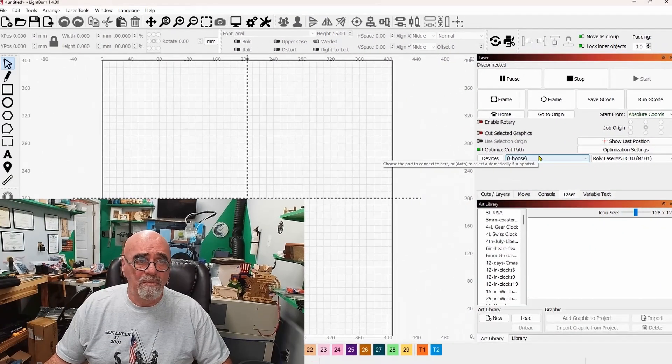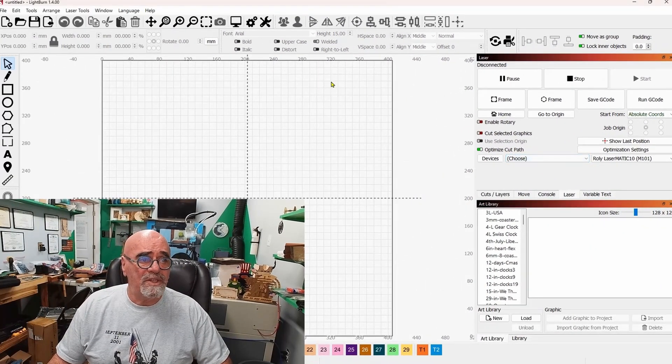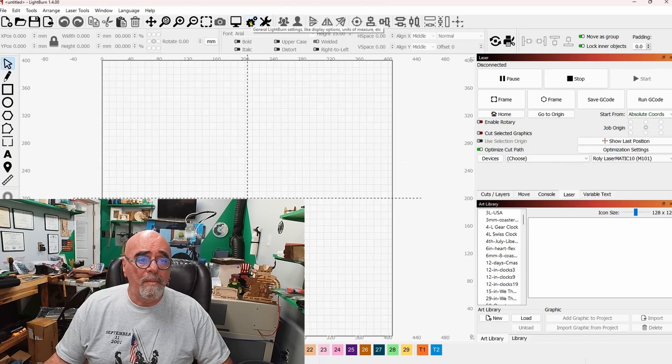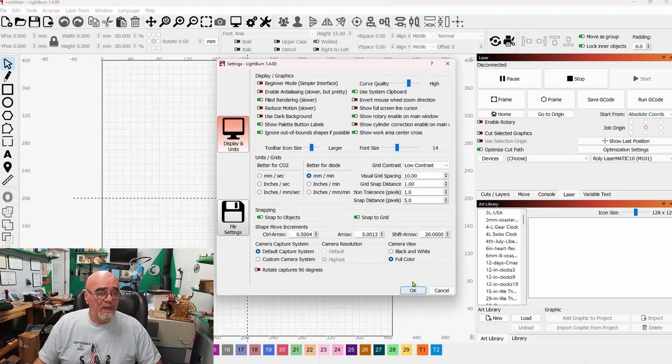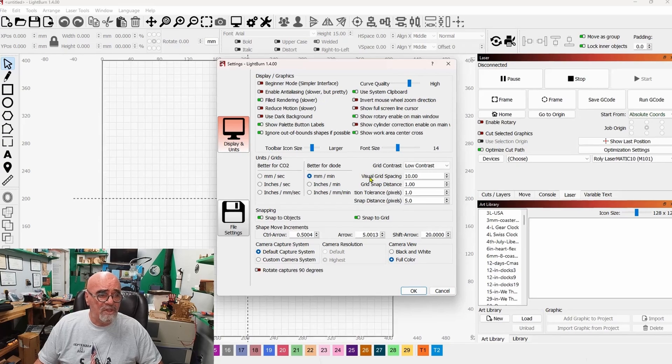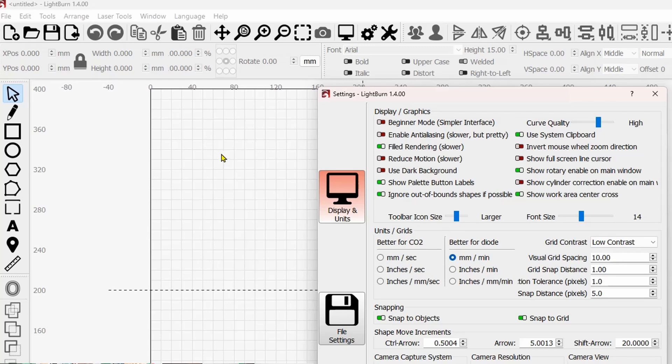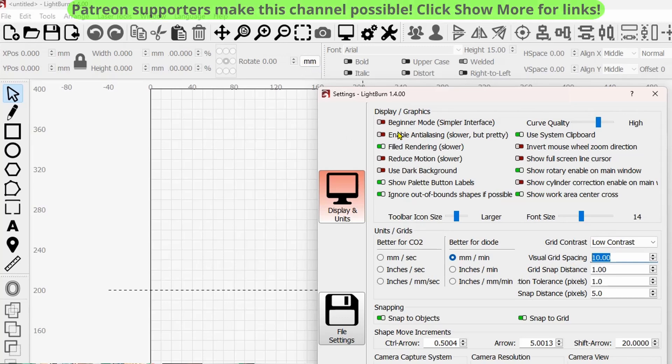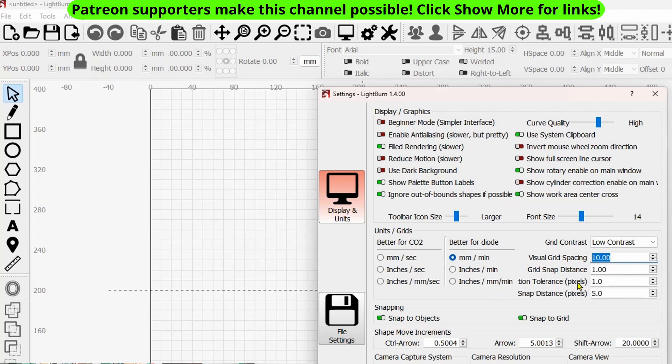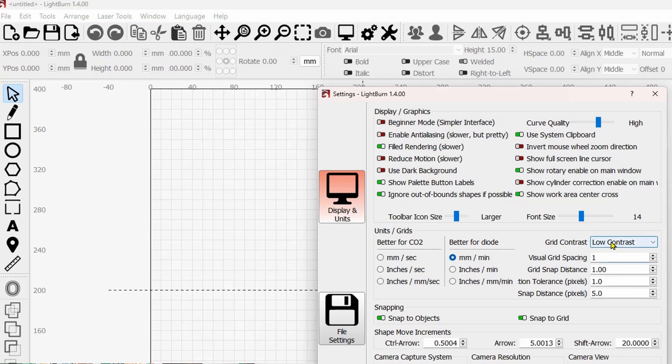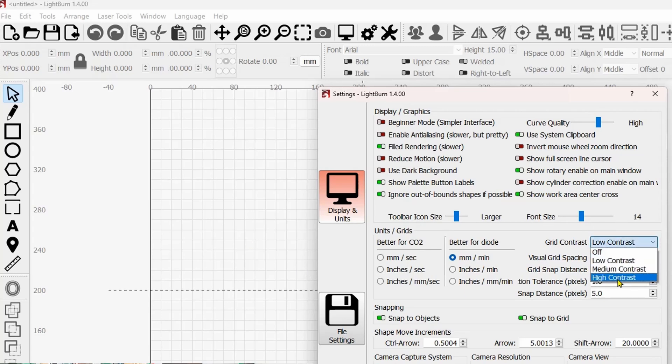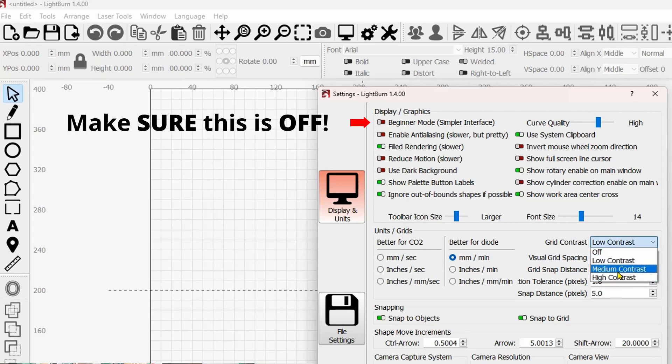Now to move on to some other settings, if you come up here to the gears and click on the settings, what you'll find in here is your visual grid spacing over here. Right now you can see my little squares on the screen are set to 10 millimeters. You would set this to either millimeters or inches depending on which one you work in. You can also set the contrast of the grid. You can do low, medium or high contrast.